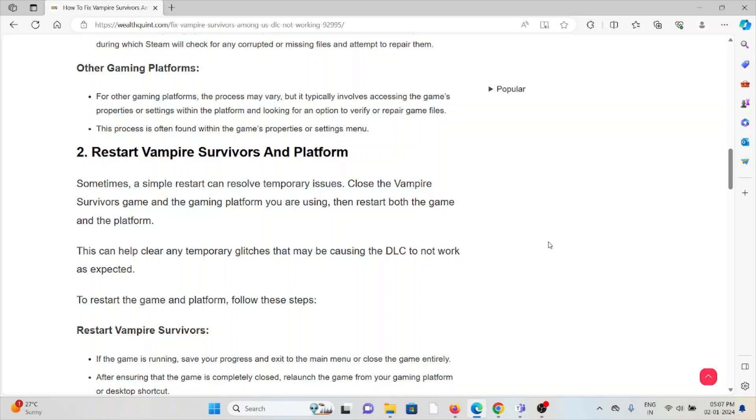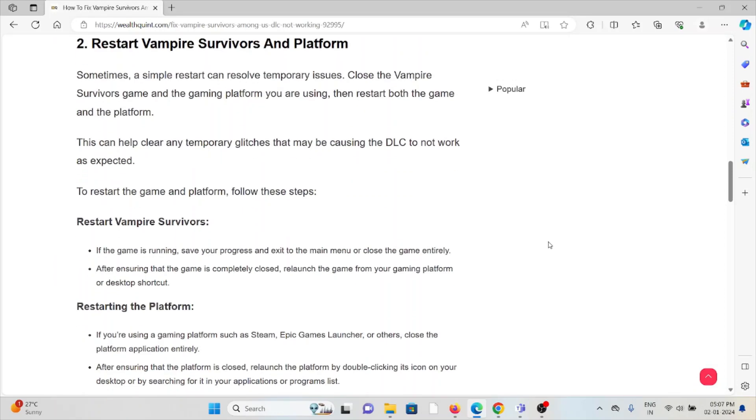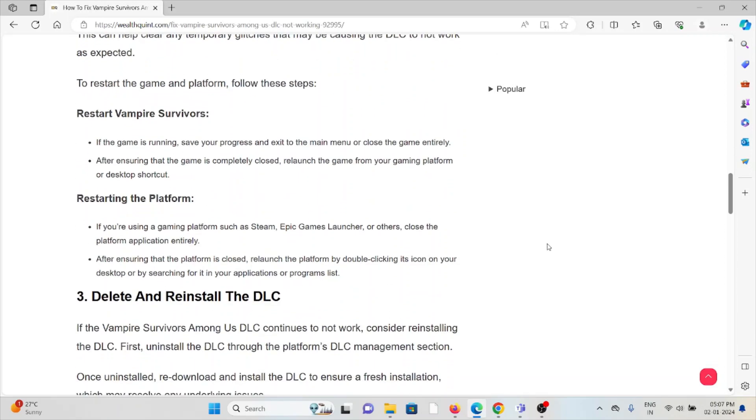To restart the game and platform: Restart Vampire Survivors. If the game is running, save your progress and exit to the main menu, then close the game entirely. After ensuring that the game is completely closed, relaunch the game from your gaming platform or desktop shortcut.